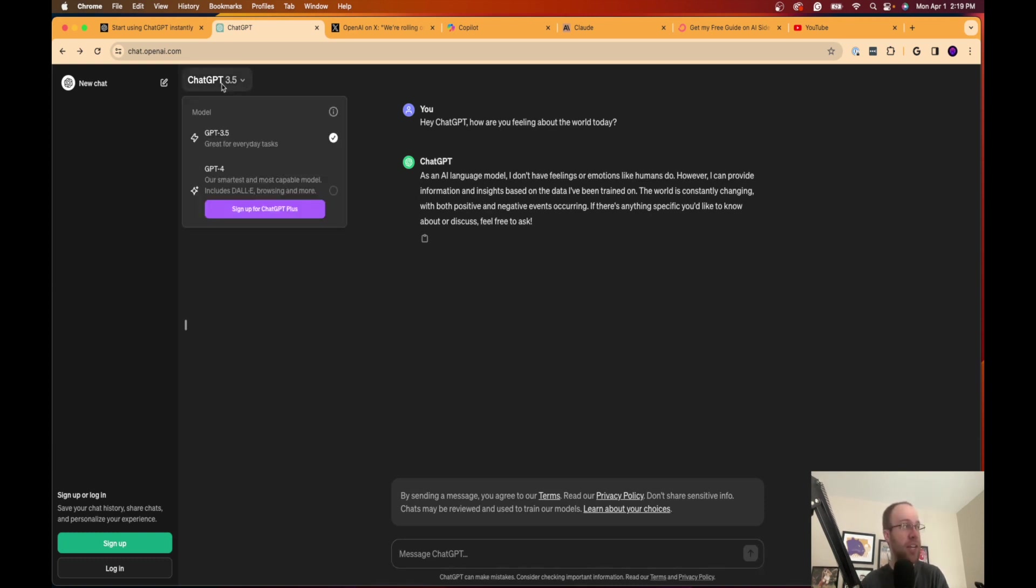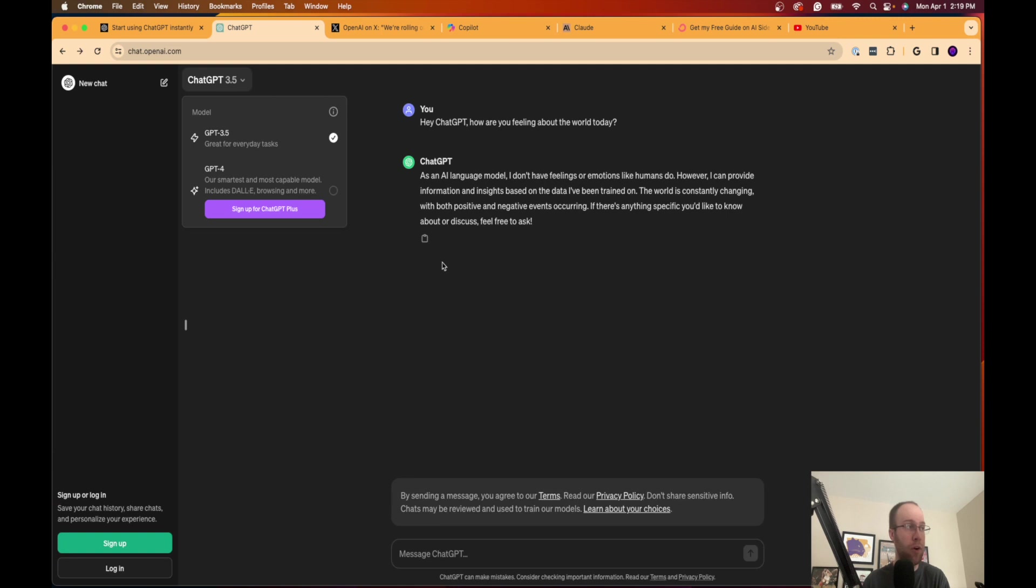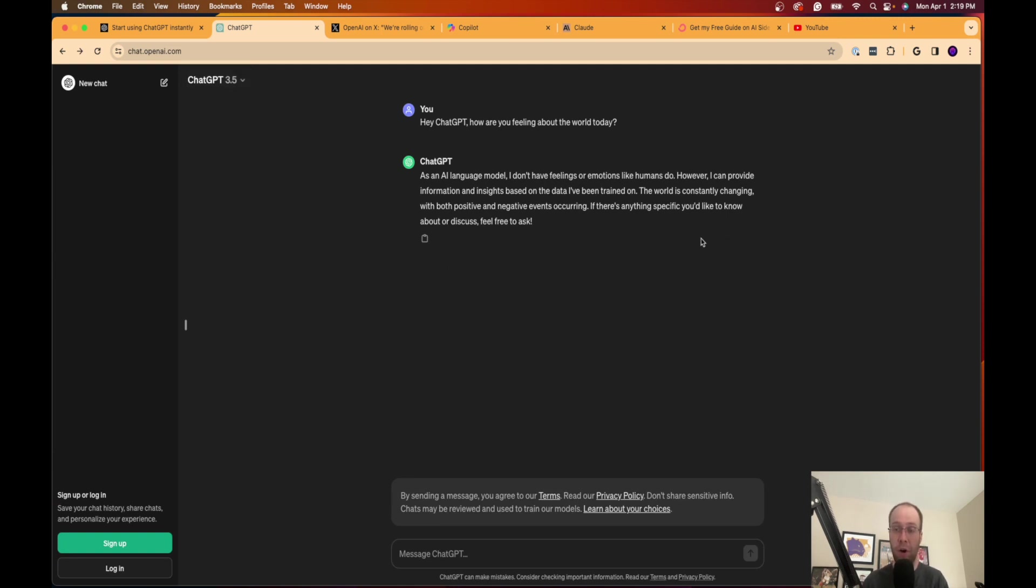Now, I will say this is only the free version of ChatGPT, which is GPT 3.5. You will not get access to GPT 4. This is just 3.5, which I've stated multiple times on my channel. There are better options than ChatGPT 3.5, and I'll talk about that here in a little bit.